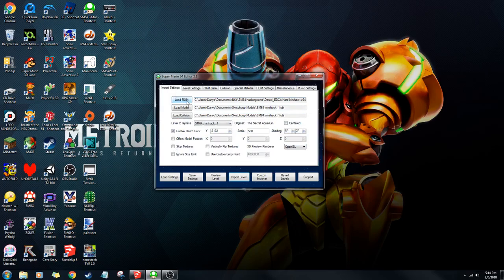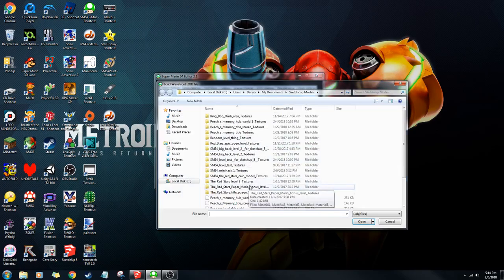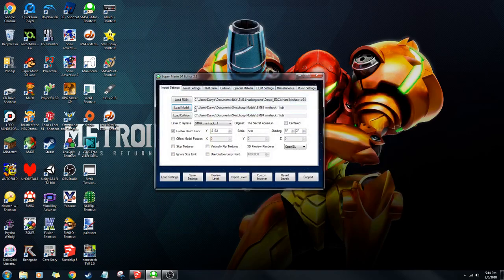You want to do this, and then you're going to want to load the model, which is an OBJ file like this. It'll say load collision, and if you have two separate models — like one with an invisible wall or something that you want — then you can load that here.